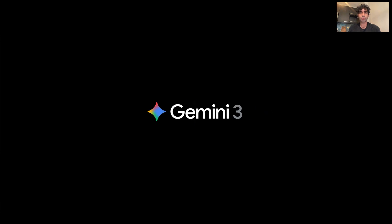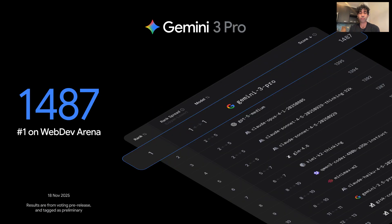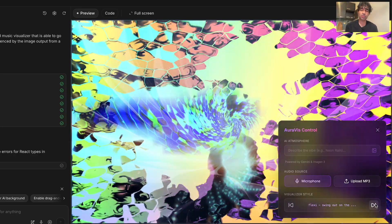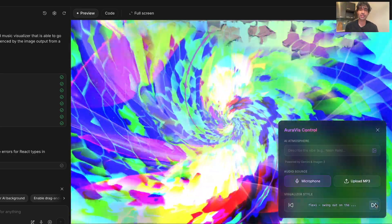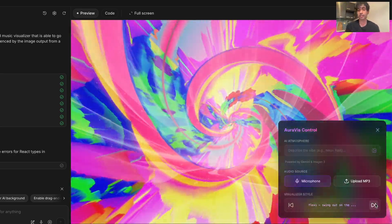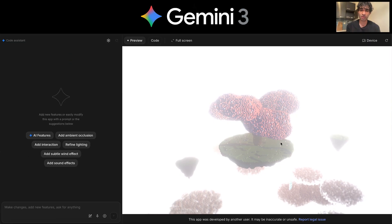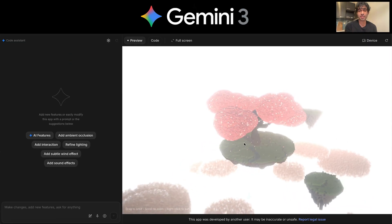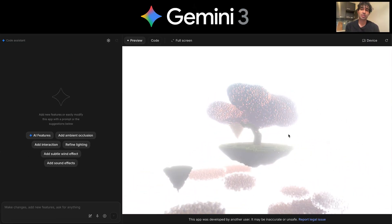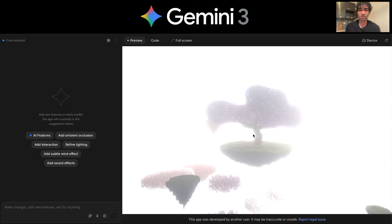Today I'd like to show you Gemini 3.0, our most powerful model yet for web development, vibe coding, and agentic tasks. It can build beautiful aesthetic designs instantly, and I'd like to show you some real examples that I've been playing with, such as these awesome voxel trees that you see right here.